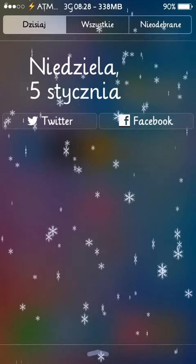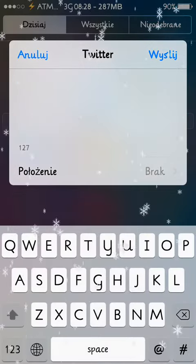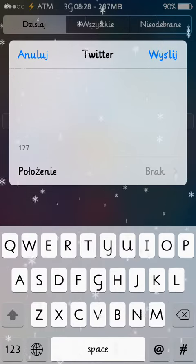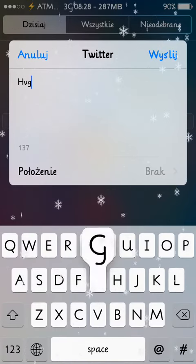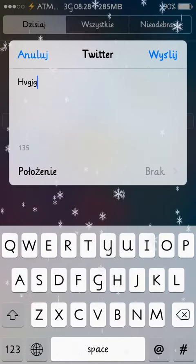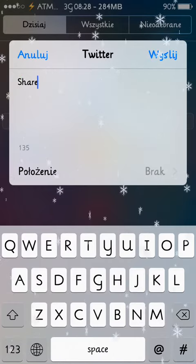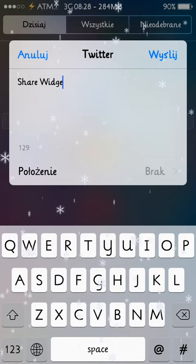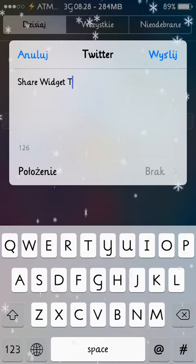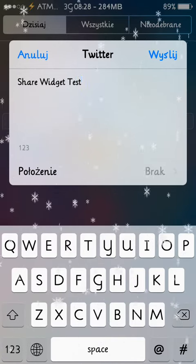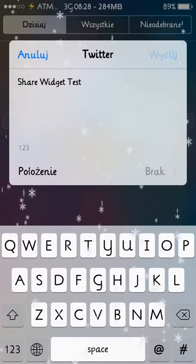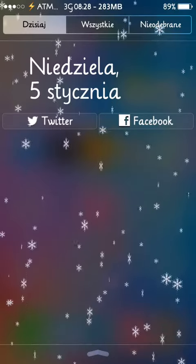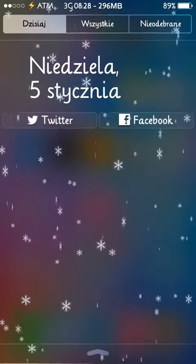If I click on Twitter it shows me a little pop-up window where I can do my tweet. Let's say 'Share Widget' as a test. I send a tweet, and it's exactly the same with Facebook.